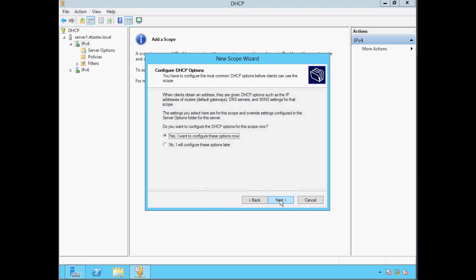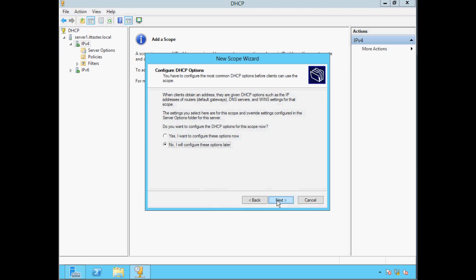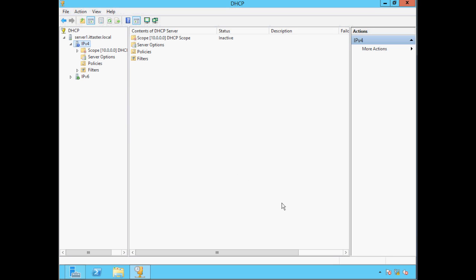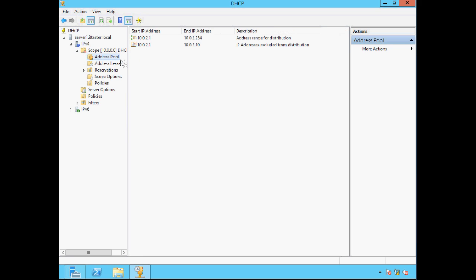I'm going to configure DHCP options afterwards, so I'm going to choose No and click Next. This screen tells us that before clients can receive addresses we need to add any scope-specific options and activate the scope. To close the wizard we click Finish. Our scope is now created, however the red arrow indicates it hasn't been activated yet. If we expand the scope and click Address Pool, we can see the address pool configured from 10.0.2.1 to 10.0.2.254, and also our excluded address range of 10.0.2.1 to 10.0.2.10.